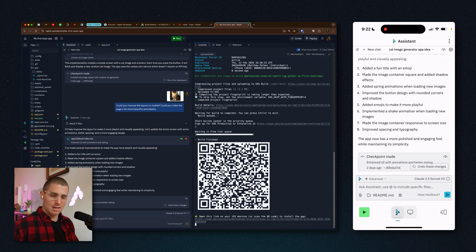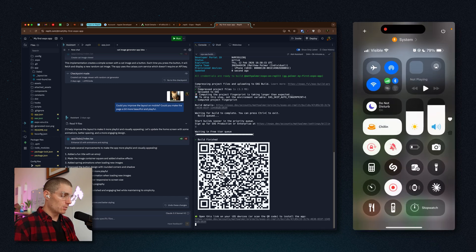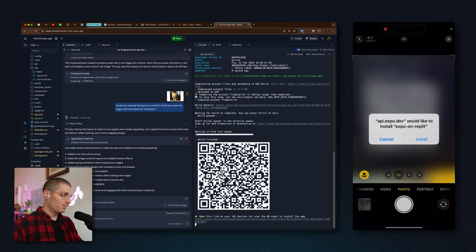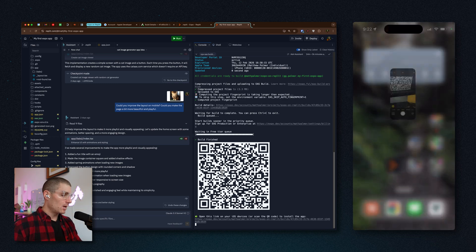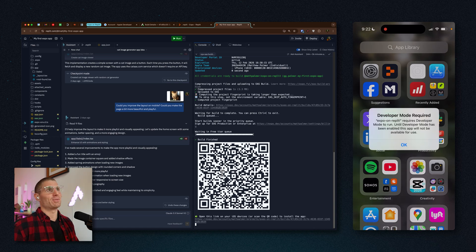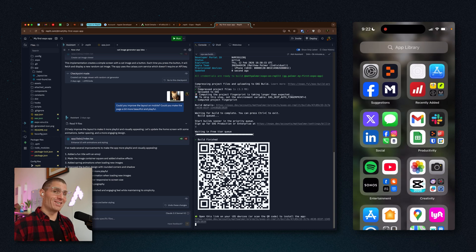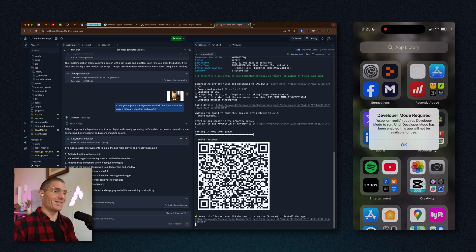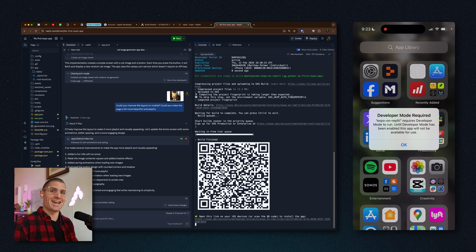We installed the profile and configured things on the Apple side — now we're going to scan this QR code to actually install our app. I hit 'Install,' and in your recent apps section you'll see the app installing. Now, you might be excited and try to open it right away — but it won't open. There is one final step we need to do before you can open your app on the phone, so exhale — this is the last thing.